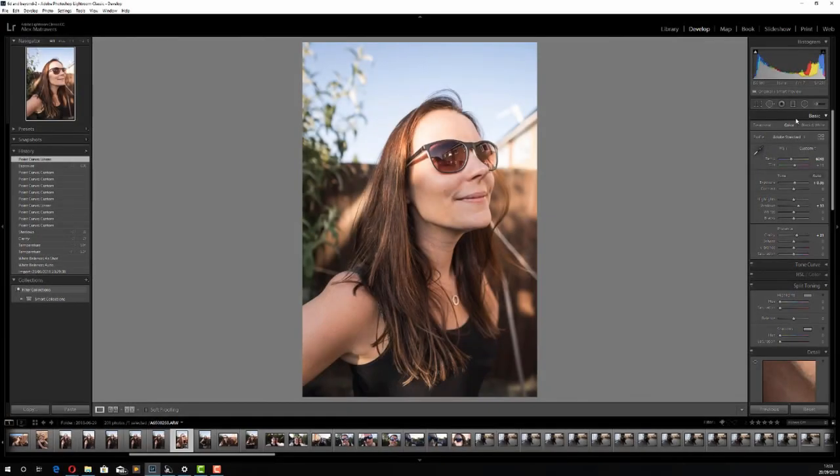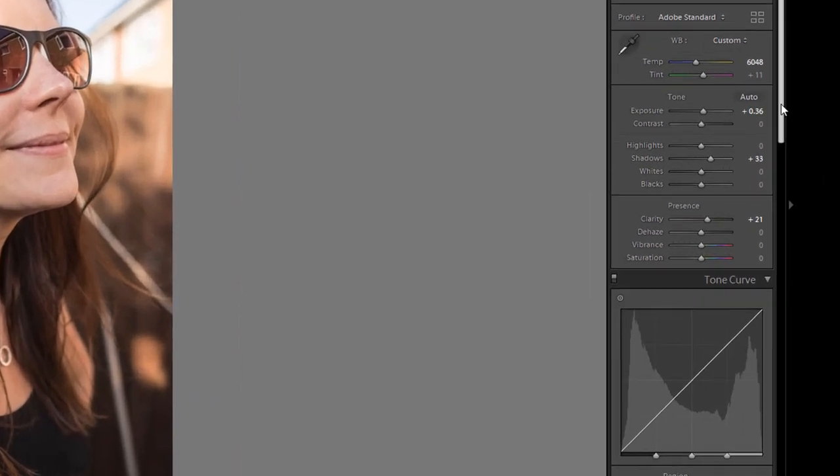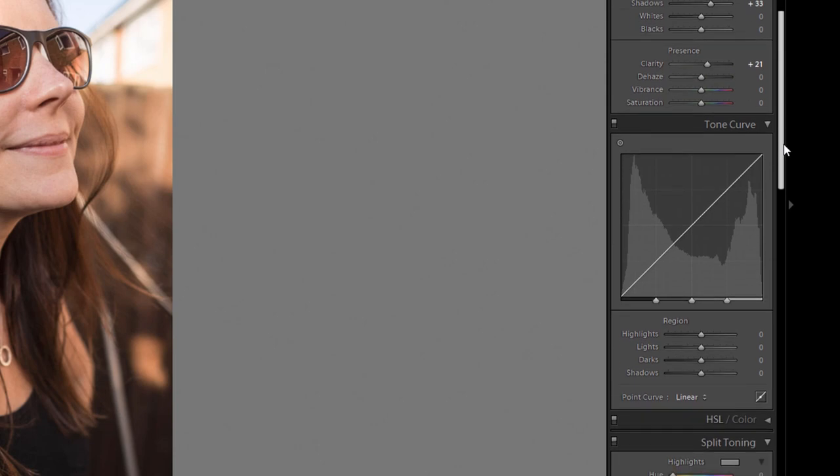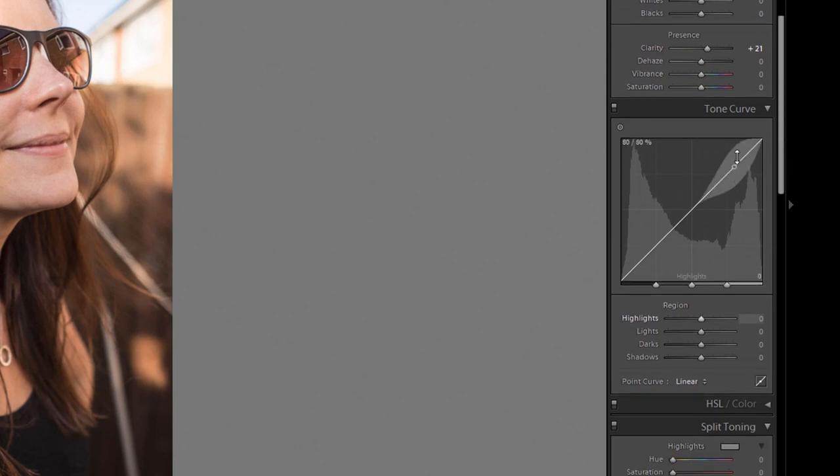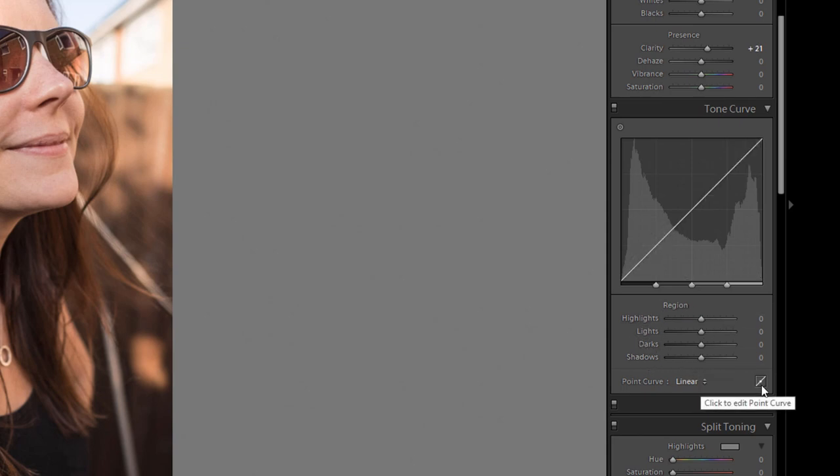On the right-hand side where you've got your sections, where you choose to edit things like Basic, Tone Curve, Split Toning, etc., head into your Tone Curve. Now if it looks like this where you've got a box with your tone curve and a histogram, and then you've got region highlights, lights, darks, etc. underneath, you need to click on this little icon here - click to edit the point curve.